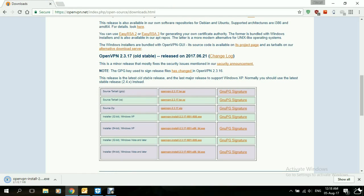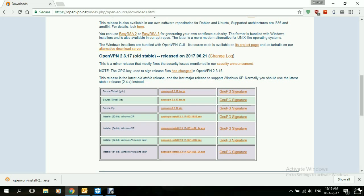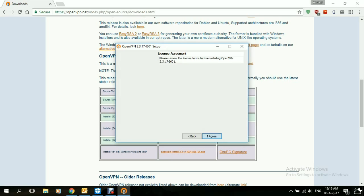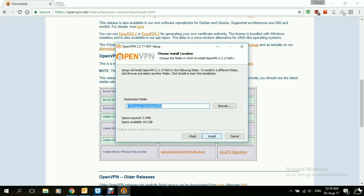Once it's finished downloading, we'll open the application to install it. Pretty standard procedure. Click on Yes, then Next, I agree, Next, Install.